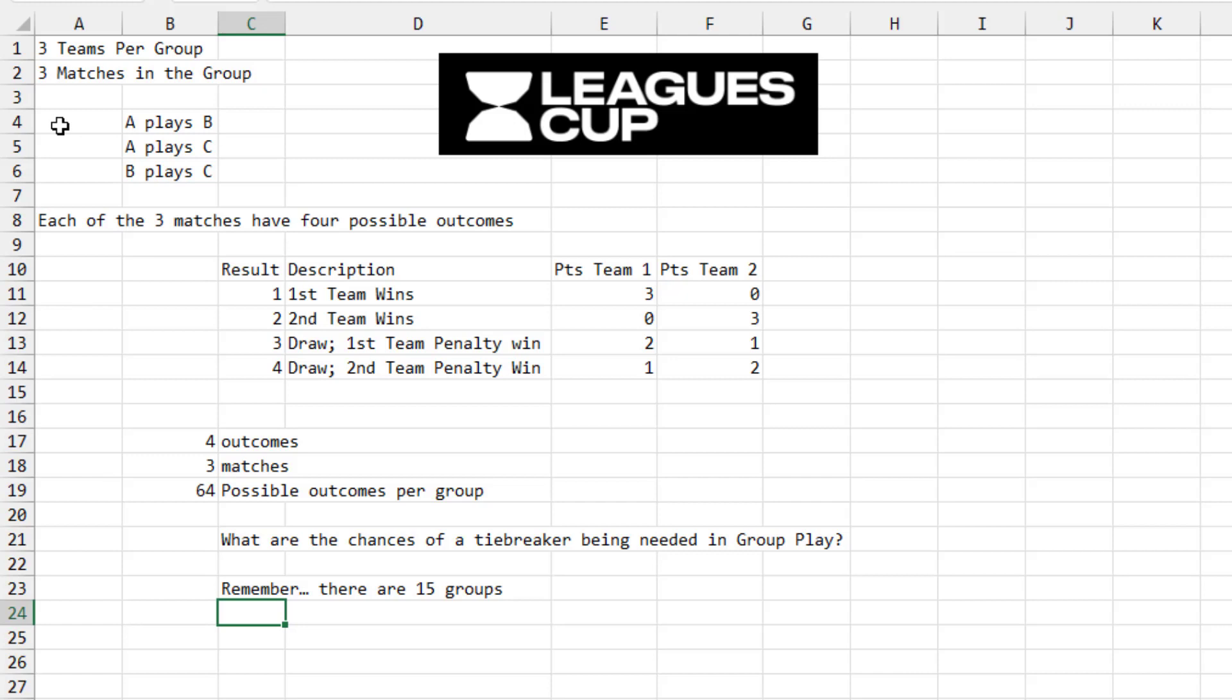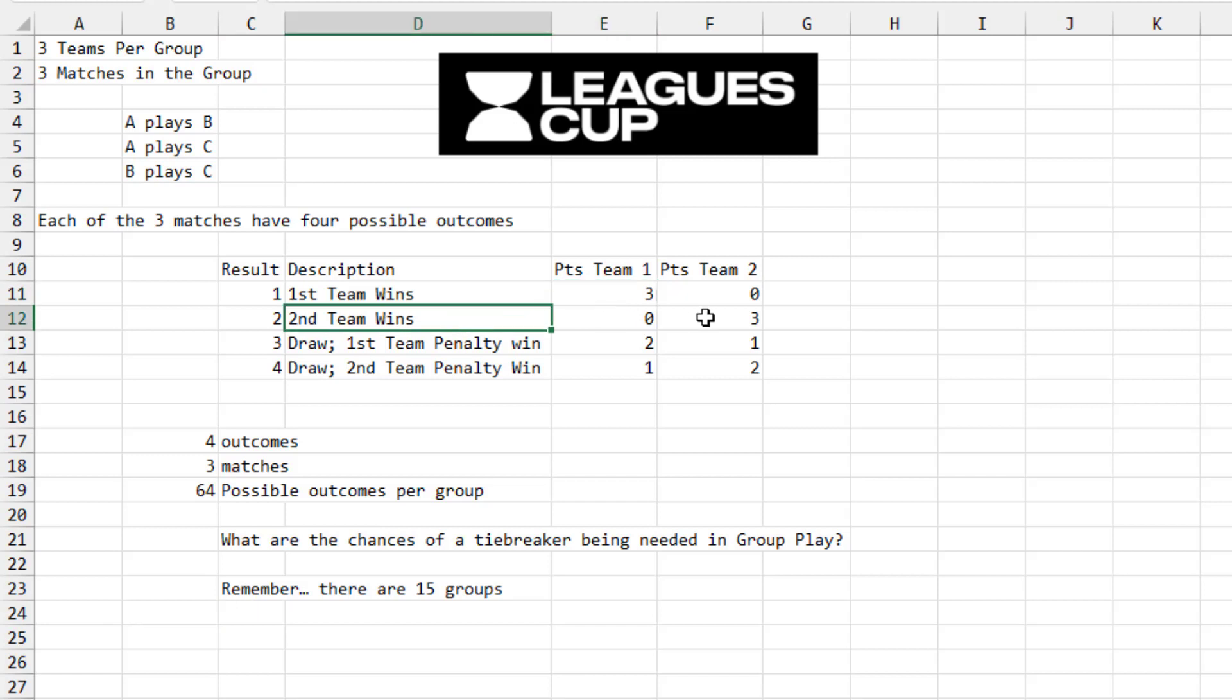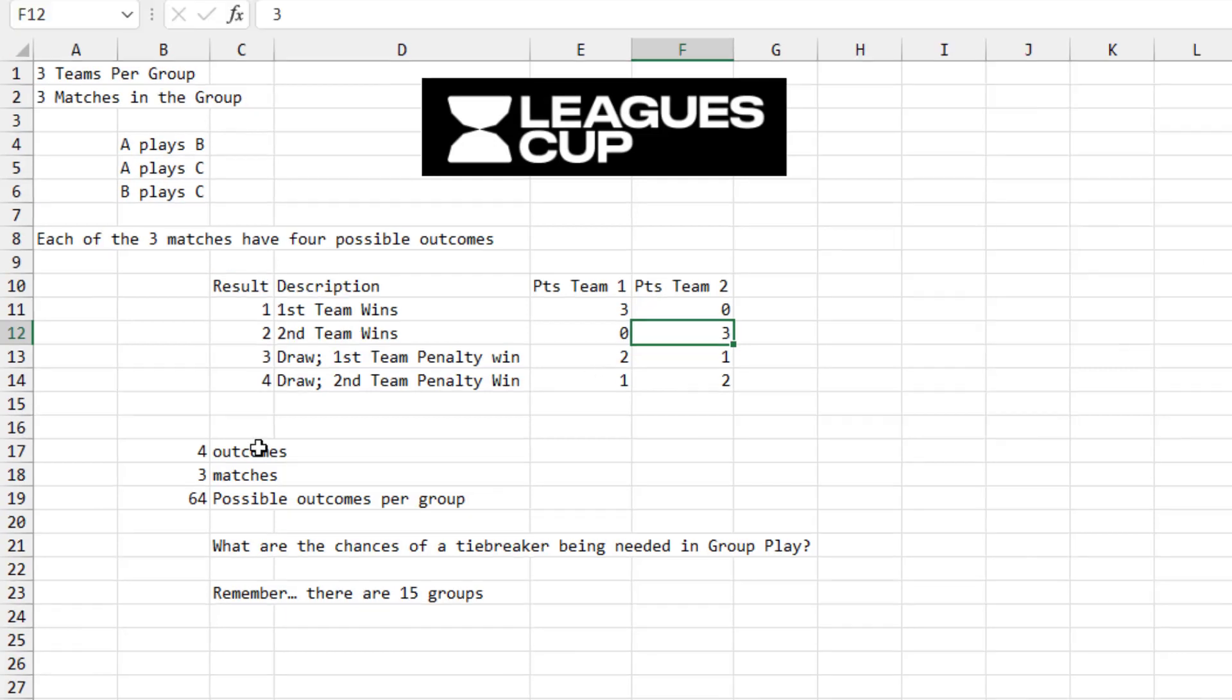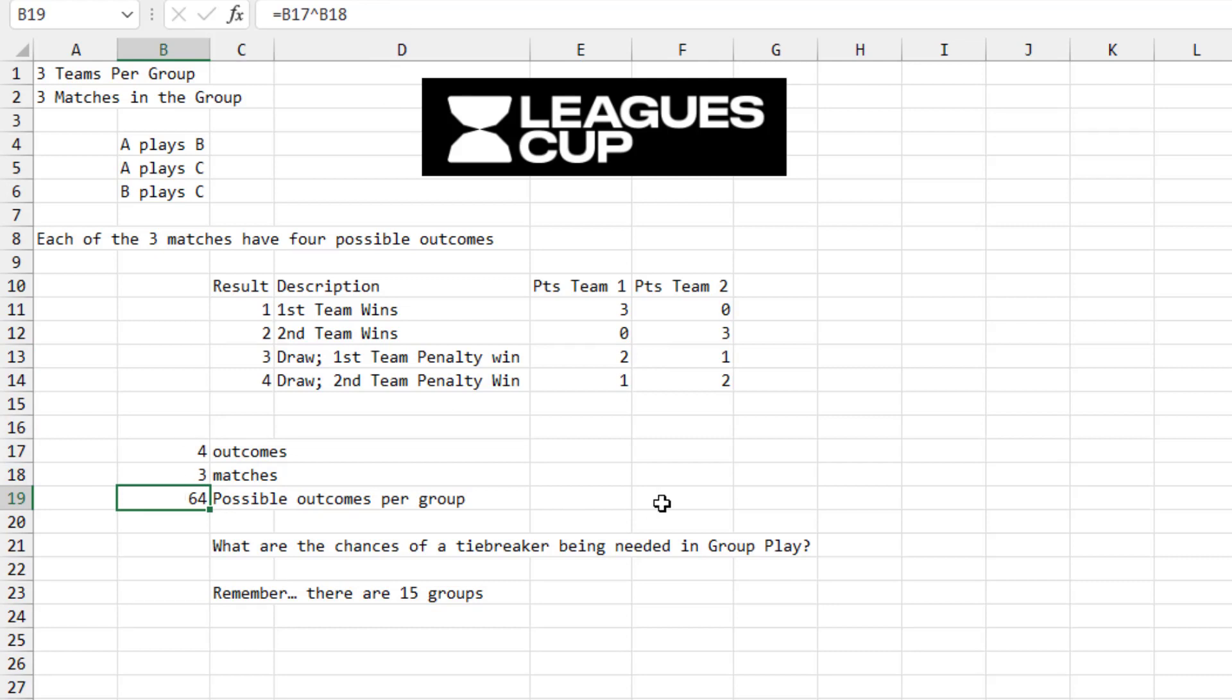With three teams per group, it sets up three matches: A plays B, A plays C, B plays C. Each of those three matches have four possible outcomes. First team wins, they get three points. The second team wins, they get three points. But now check this out. If the match ends in a draw, both teams get one point, but then they hold a penalty kick shootout to award a second point. So you have this possibility of getting three points or one point or two points if you win the penalty shootout. So four possible outcomes over three matches. So we raise four to the third, that's 64 possible outcomes per group. And the question for today, what are the chances of a tiebreaker being needed in group play?